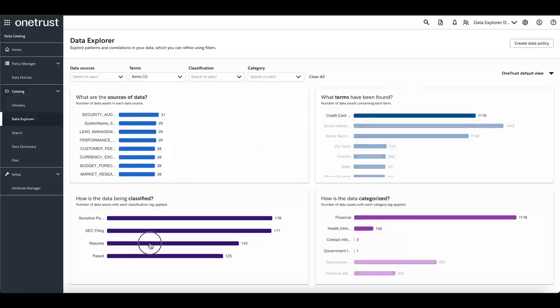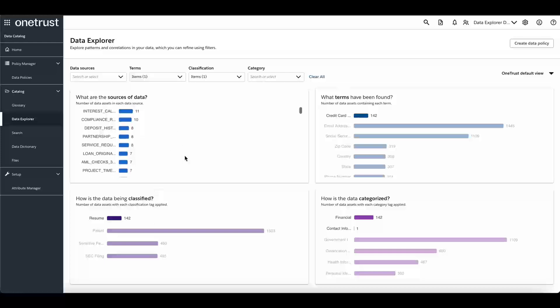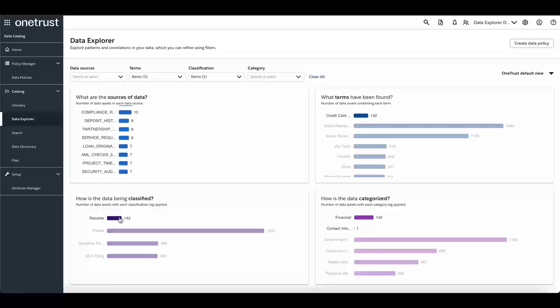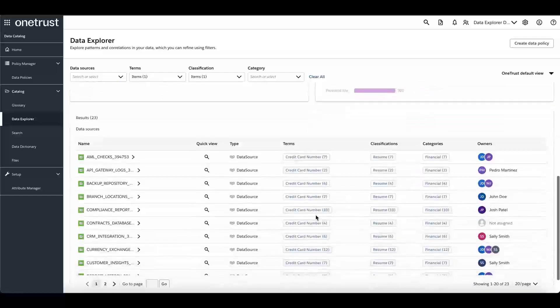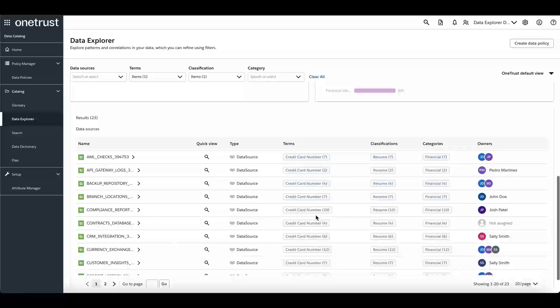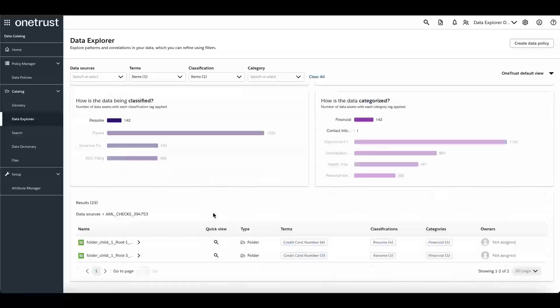For example, if you are interested in where and how many times credit card information appears in a resume, simply click on the credit card line and the resume line to see the results. In this case, there are 142 assets that were classified as a resume that contained credit card information. Scrolling down to the results table, you can now see that it has been updated to reflect the filter settings. Drilling down to the file level, you are able to view the details of that item.